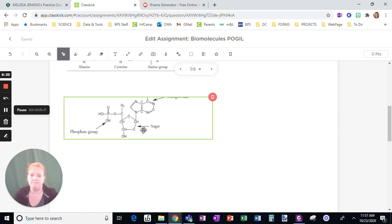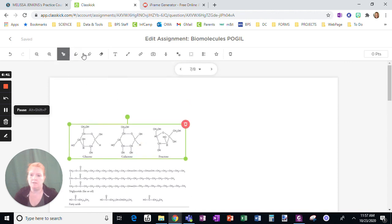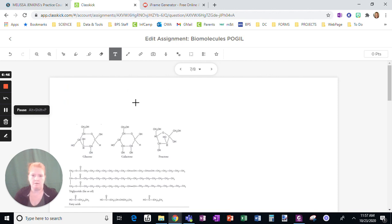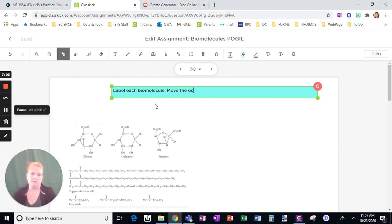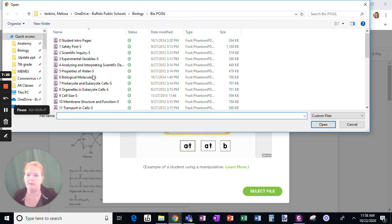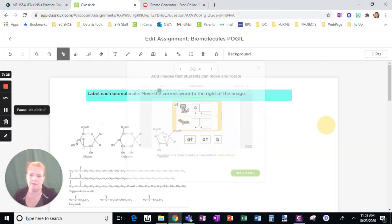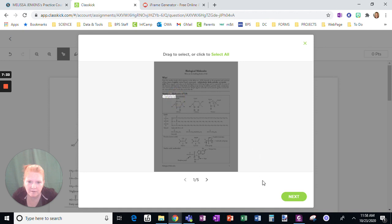So now I'm just going to mix these slightly. I'm going to give directions and say: 'Label each biomolecule — move the correct word to the right of the image.' Now I have to add the correct words, so here's where I want to use 'Add Manipulatives.' I want to select the file — I'll go back to the same file. All I want is the word. That's fine as an example.